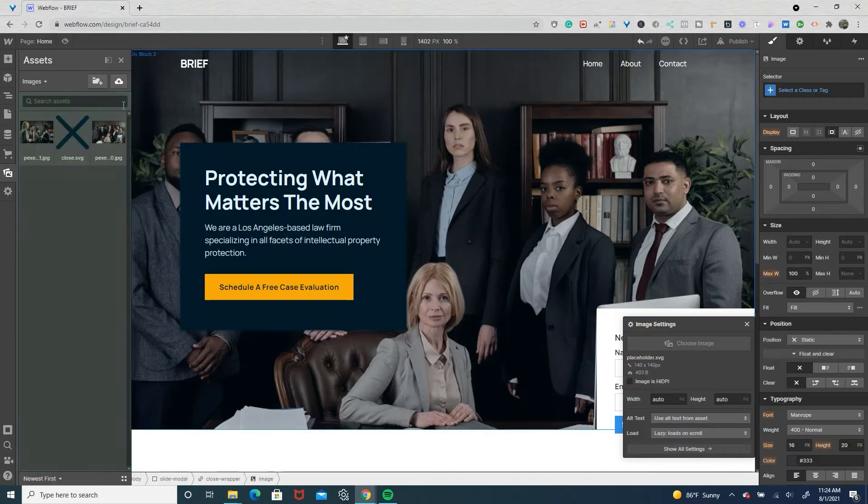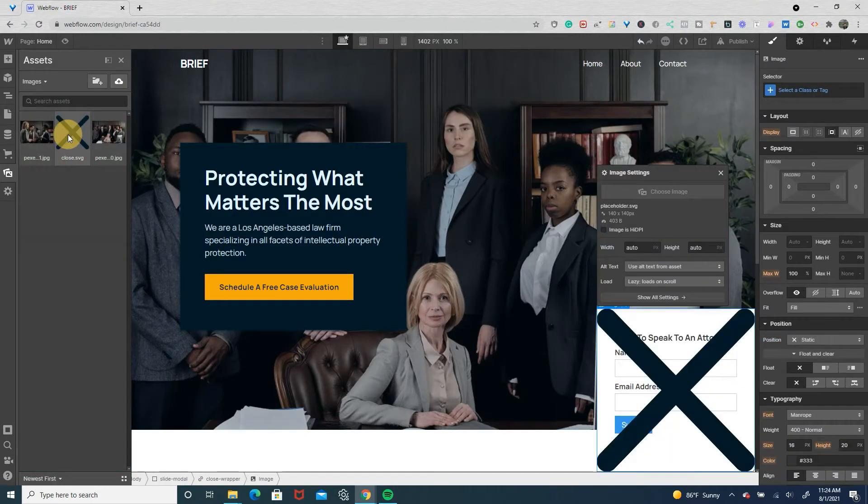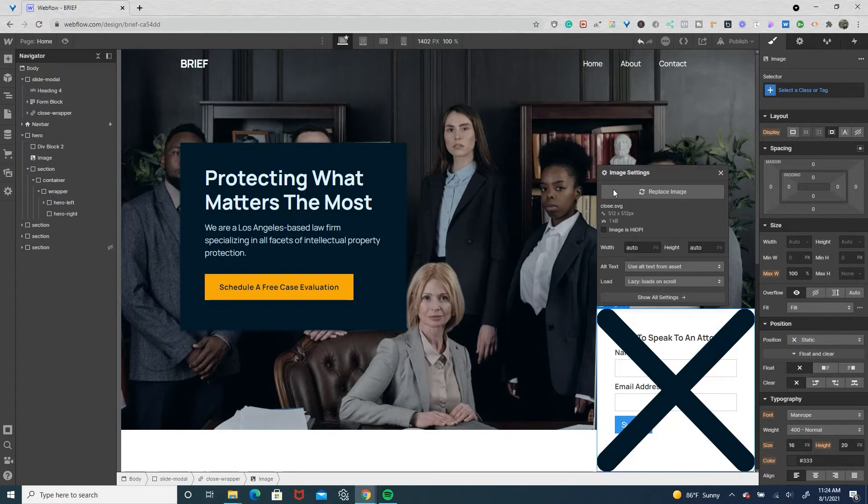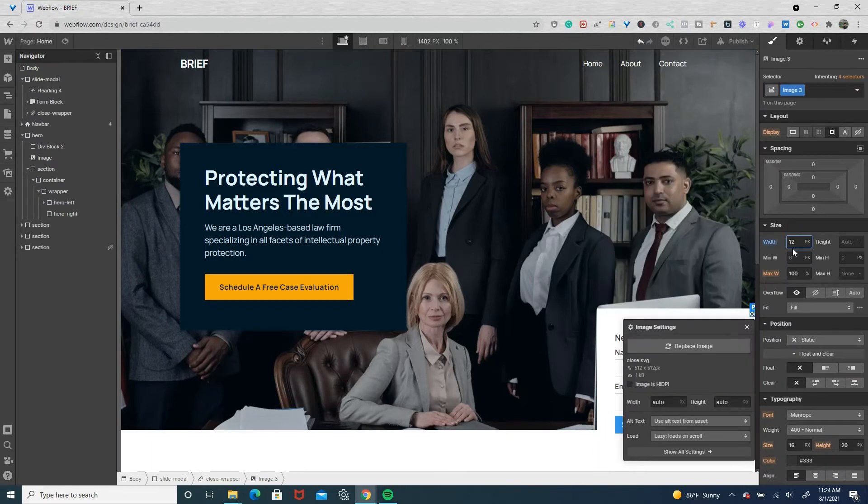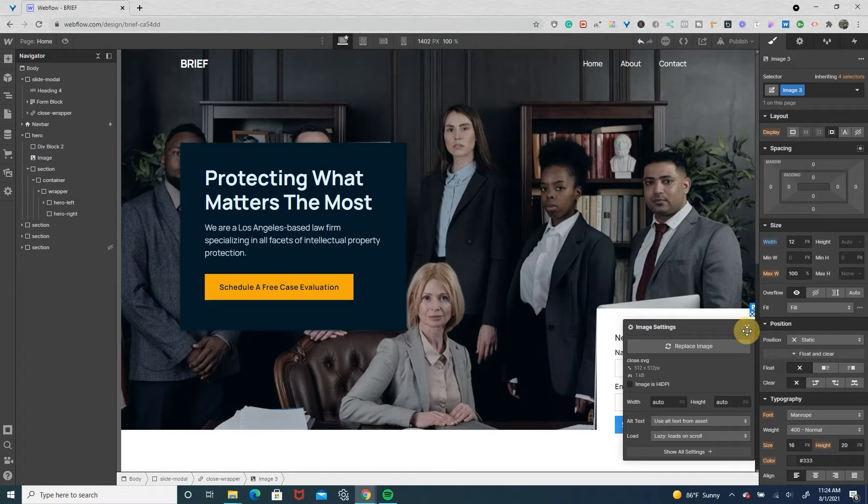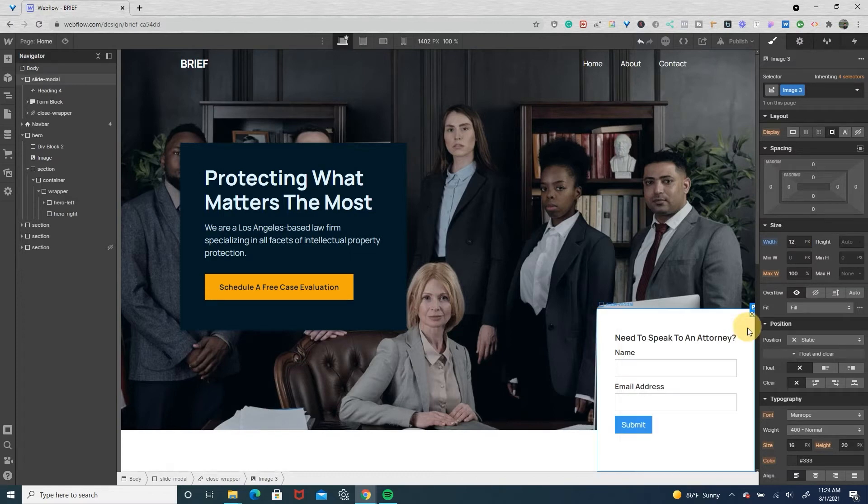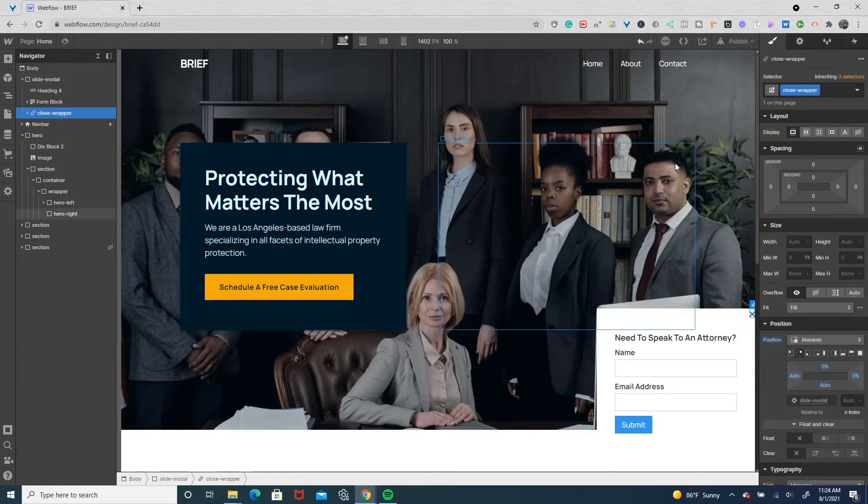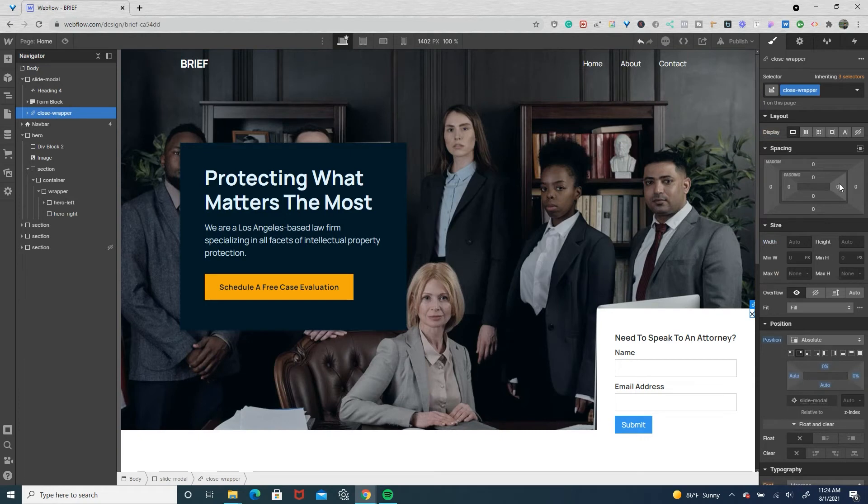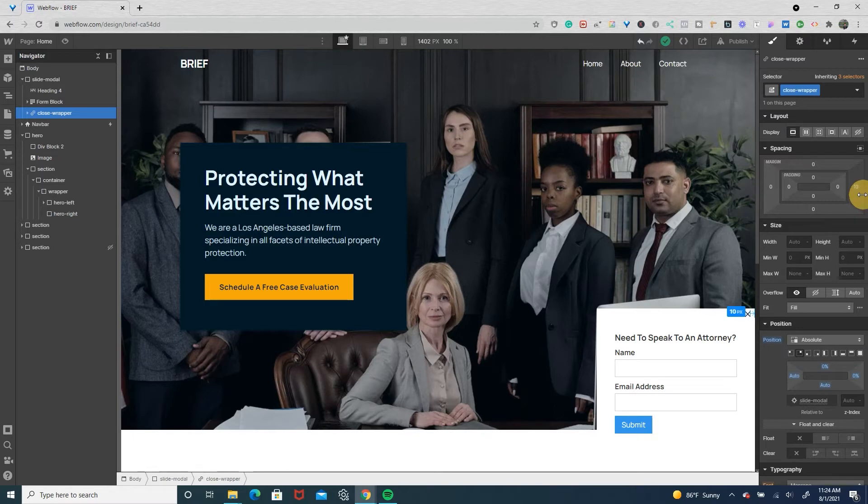In this close wrapper we're going to drop in an image, and this image is going to be our X icon. Let's make this width 12 pixels for now. On the close wrapper we'll adjust the margin so it's not on the edges. So let's try 12 on the right and 12 on the top.